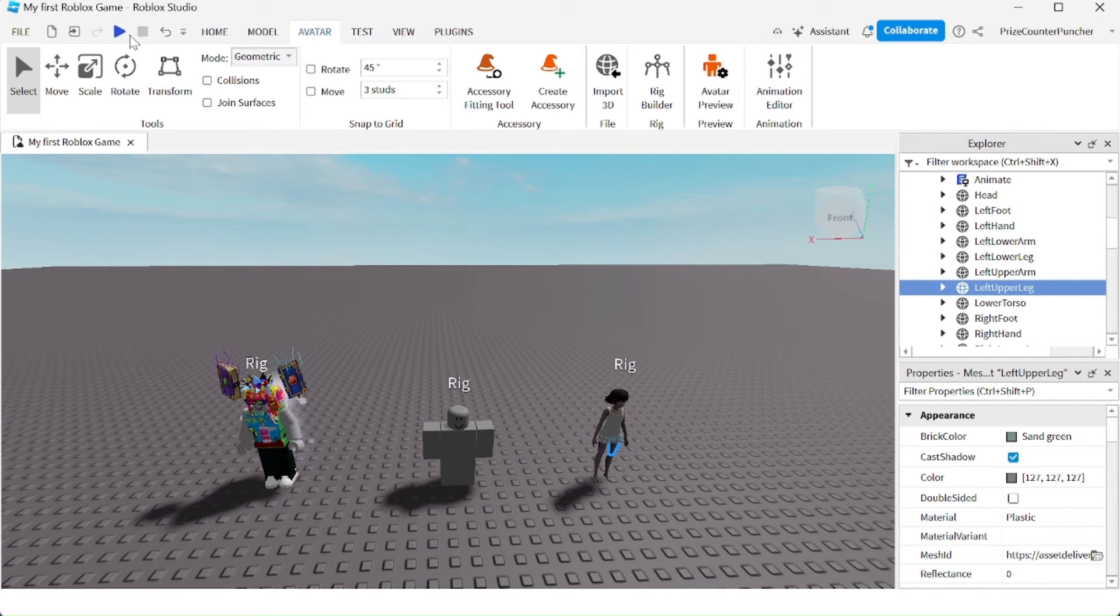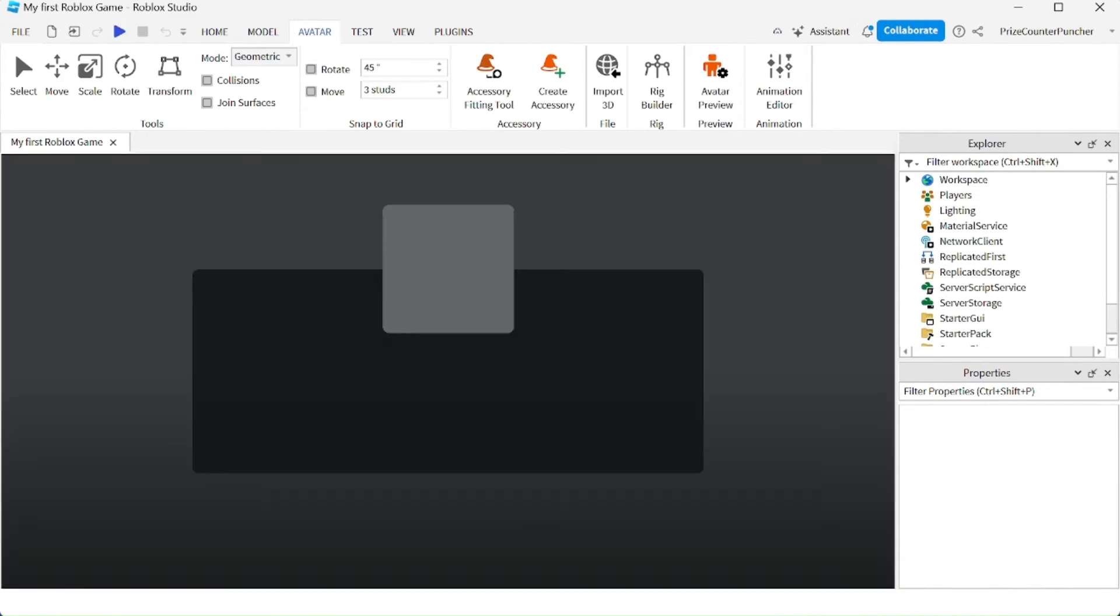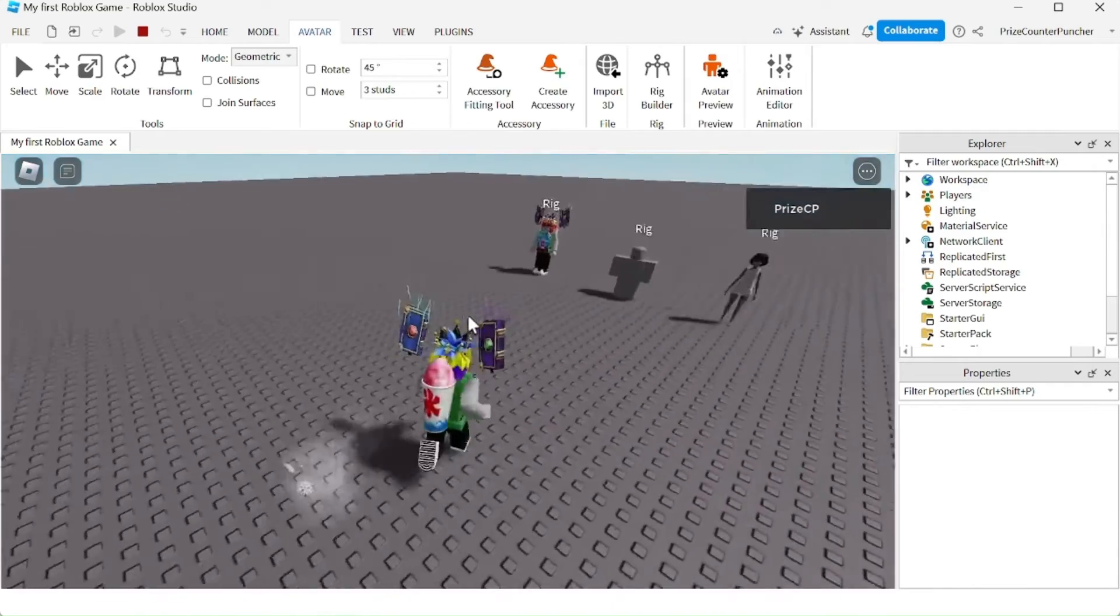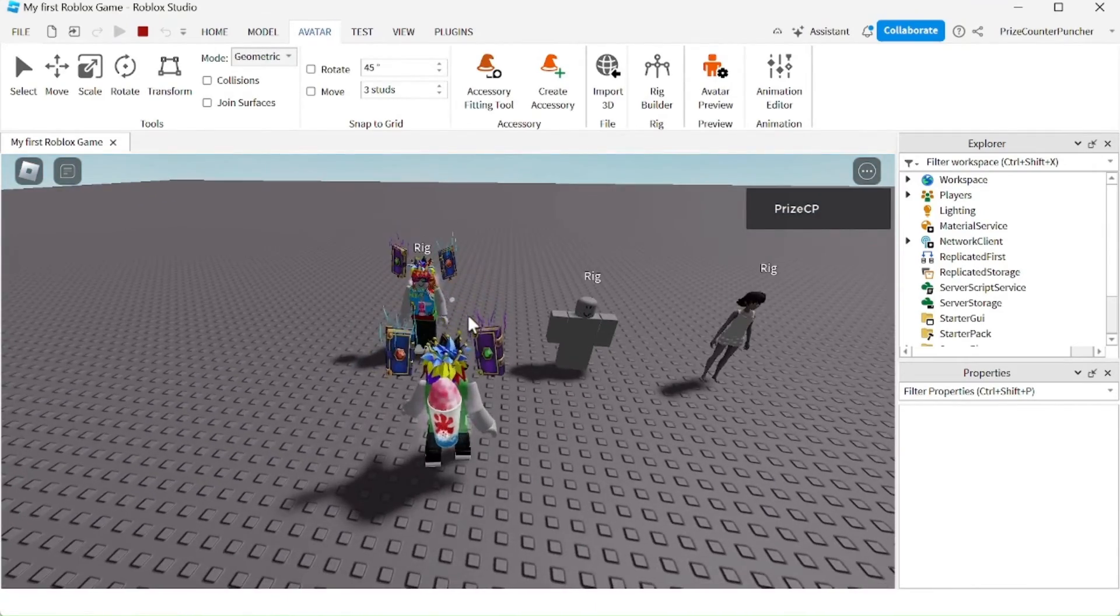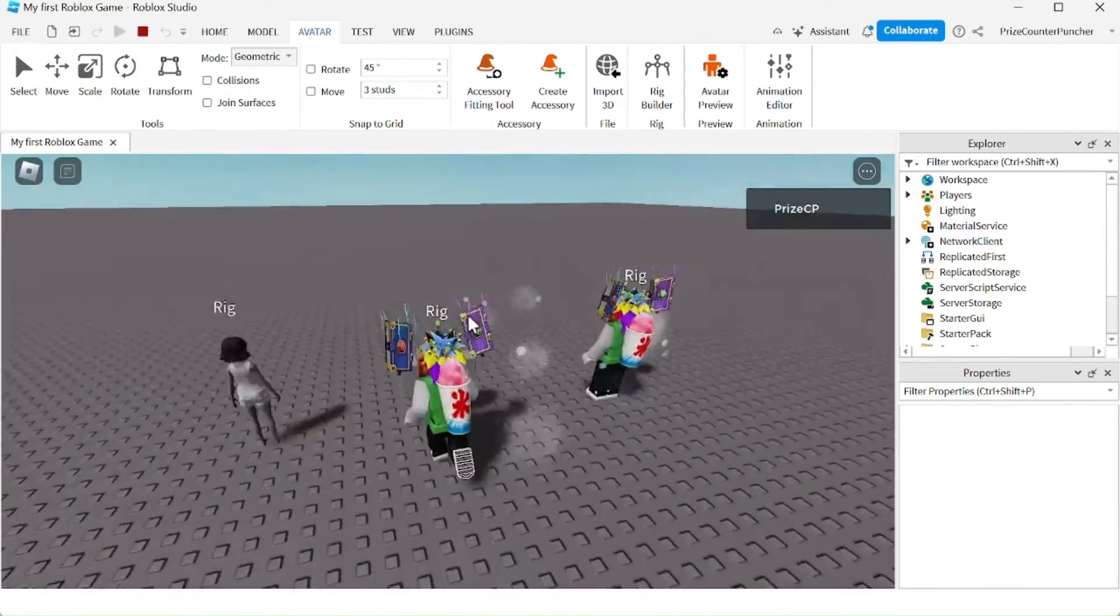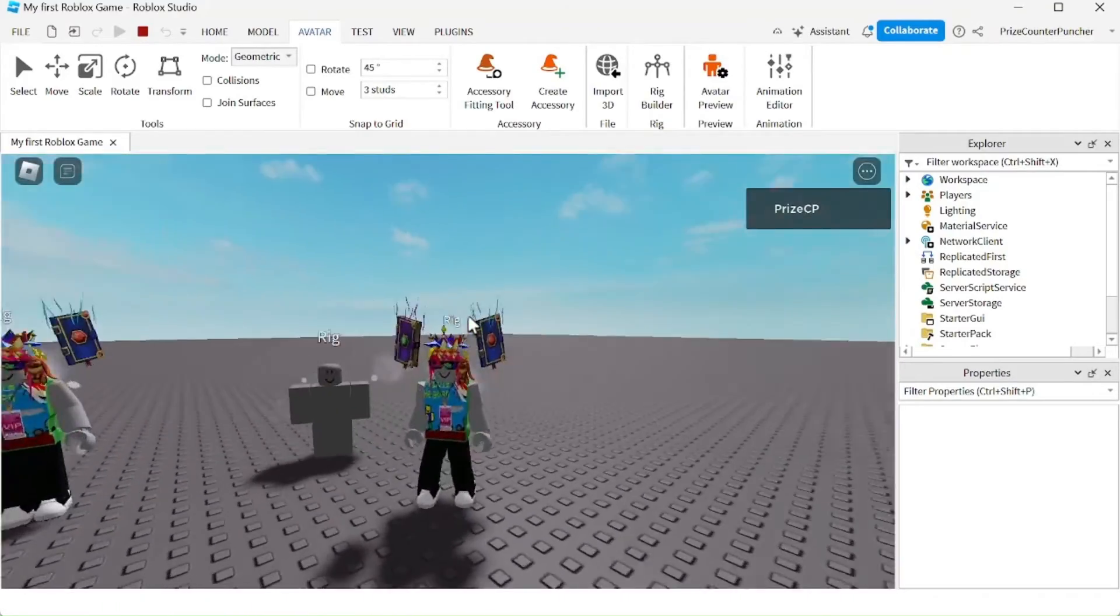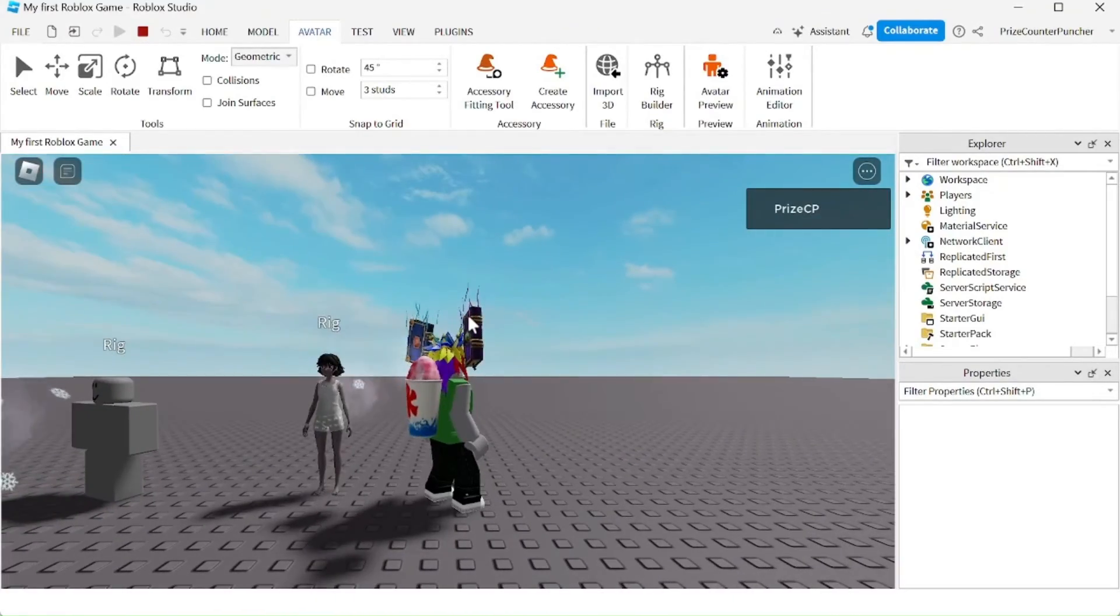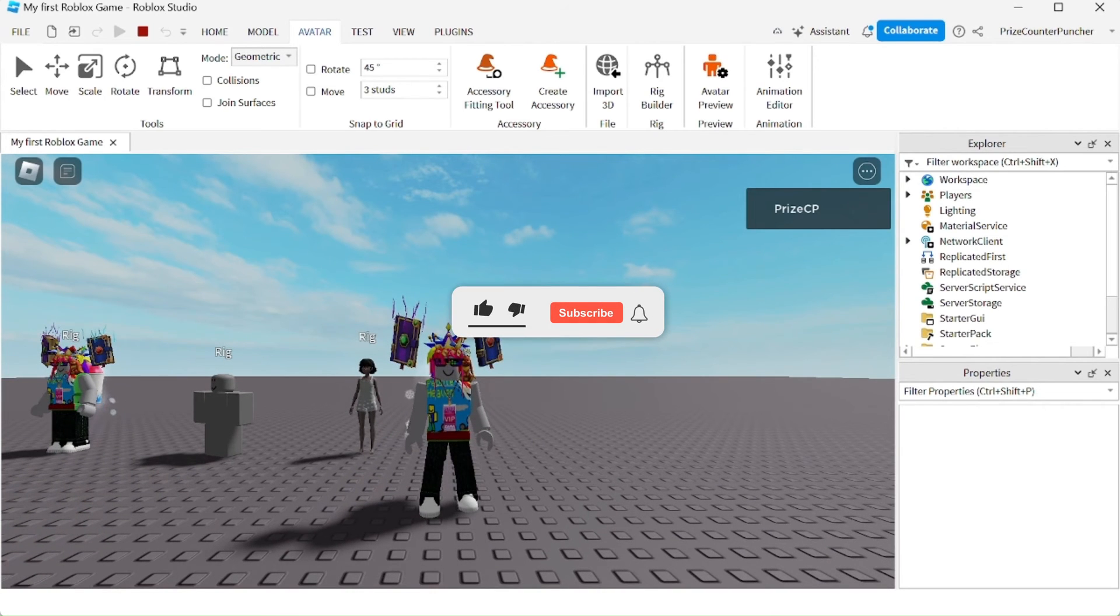Now if you play your game, you're gonna see these dummies inside your game. And there they are. I'm gonna go and talk to myself. And here's the block Rig. Tripped over him. And here's the female Rig. That's how you add dummies to your game.